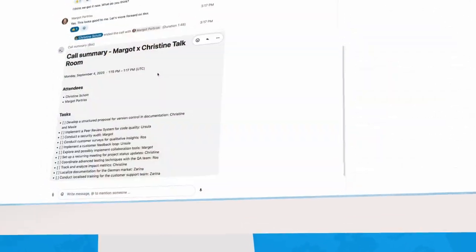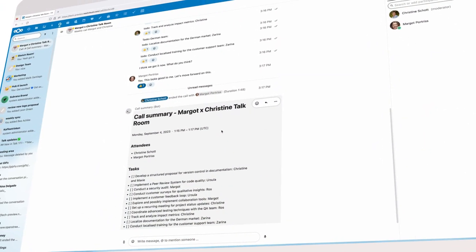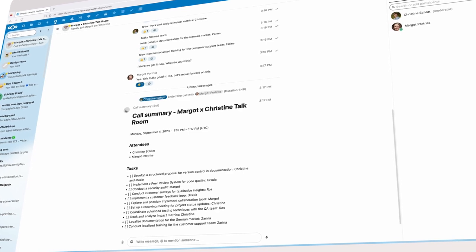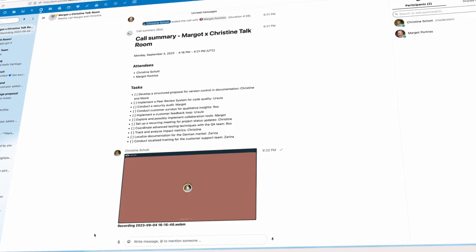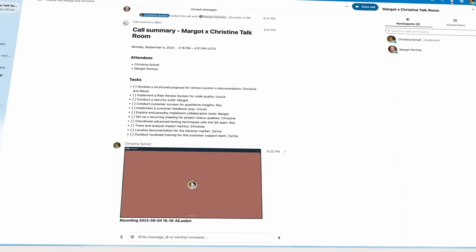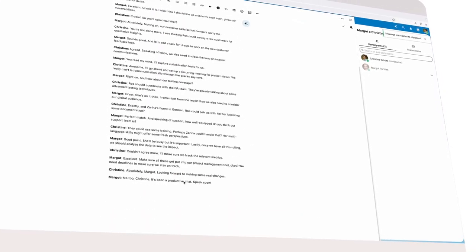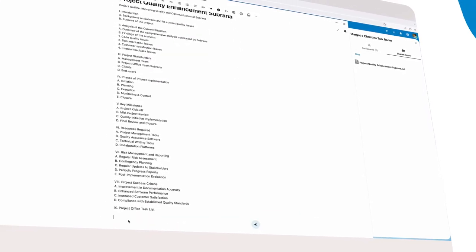After the conversation, the call summary bot summarizes the meeting and shares tasks from the conversation. Christine incorporates this task list and the transcript of the conversation into the project outline for her and her team.